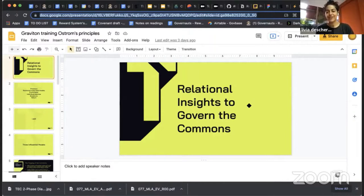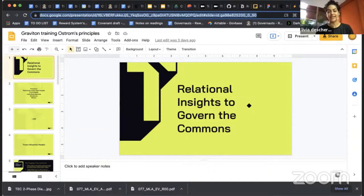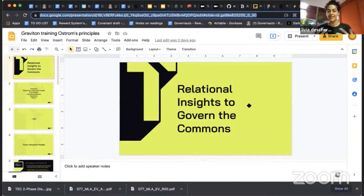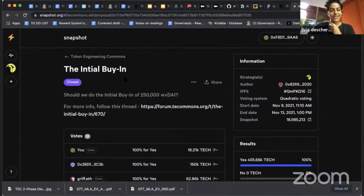This week I also presented at the Graviton Training, sharing about relational insights to governing the commons and Ostrom's work. We did an exercise around vulnerability — turning things that don't feel like you had a choice in into finding a path where you can claim ownership and take that agency back.